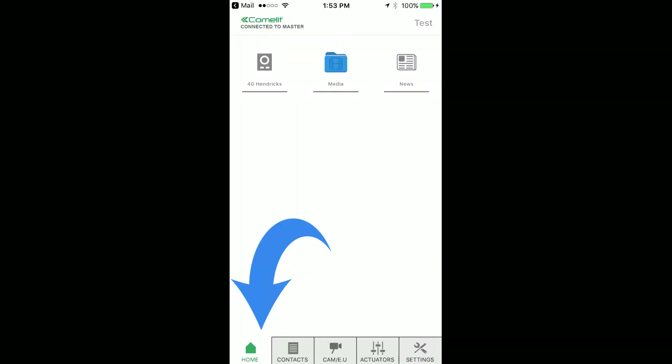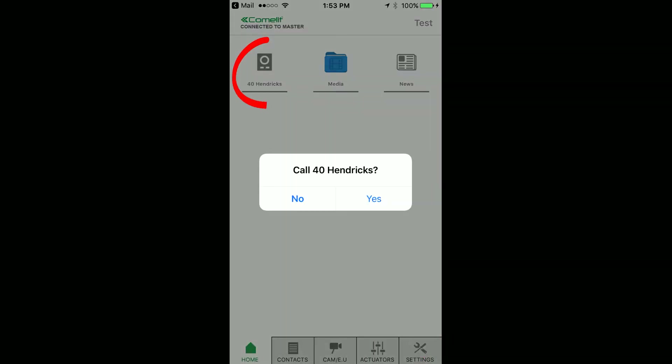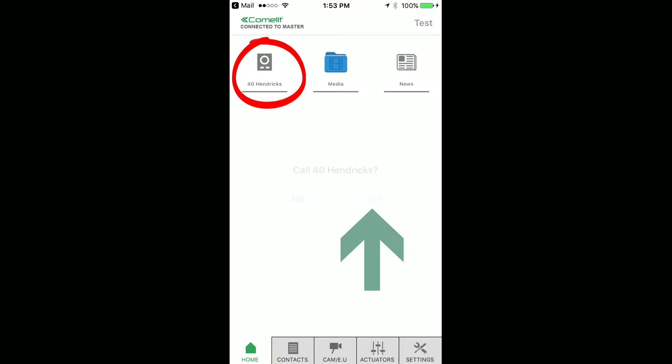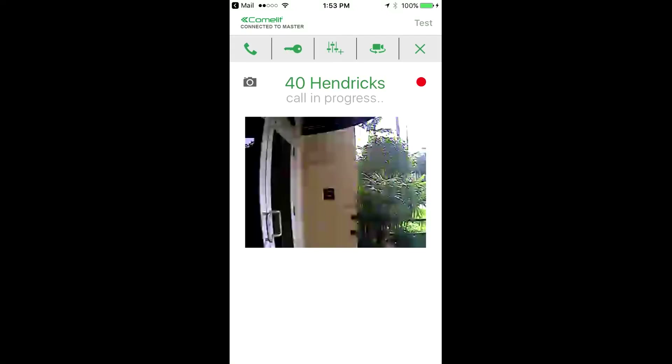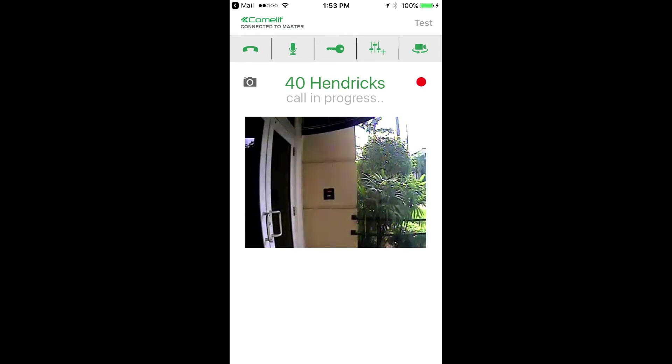You will then go to the bottom left and click on Home page. Then you'll click on Forti Hendrix and click Yes to connect. Click on the handset to talk to the door.